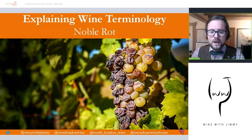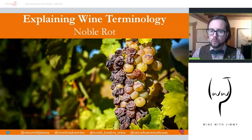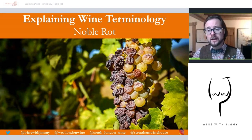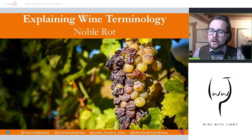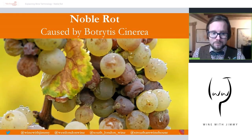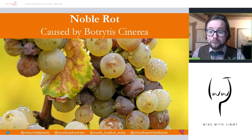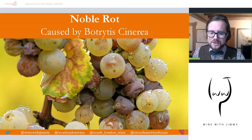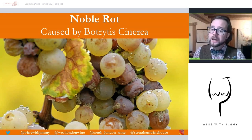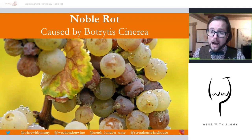Noble rot is a very important terminology. We're going to talk about what it is, what causes it, what its effect is on the grapes, and key styles of this production method in the world. This viticultural production method — which happens in the vineyard — is used in the production of most of the very best sweet wines, including things like Tokay, Sauternes, and also Beerenauslese and Trockenbeerenauslese.